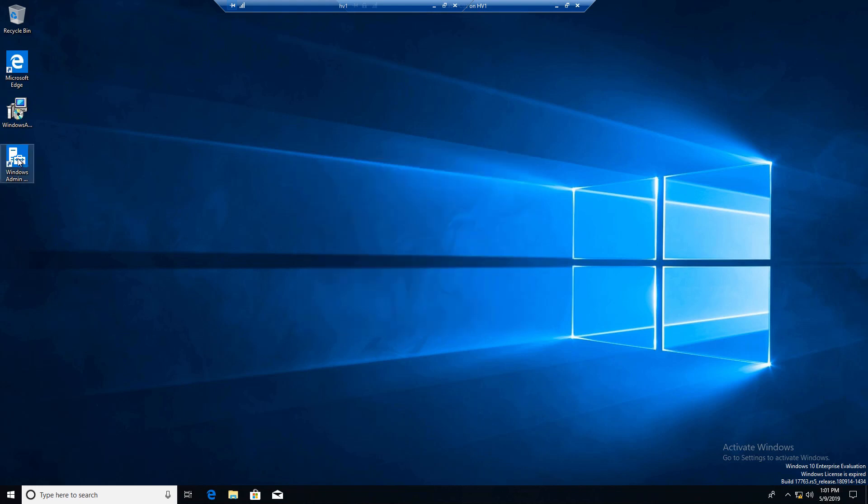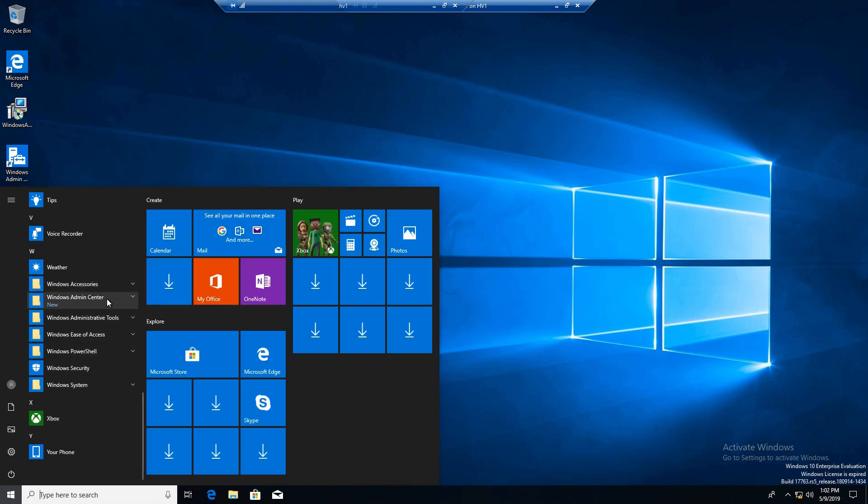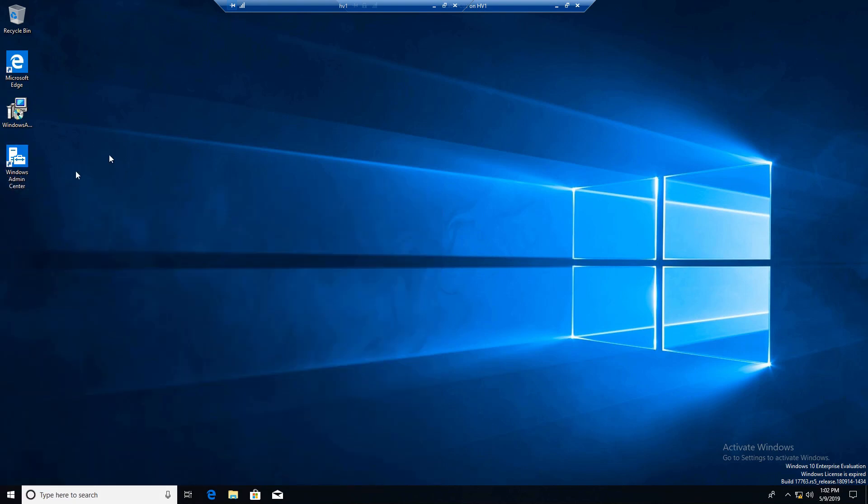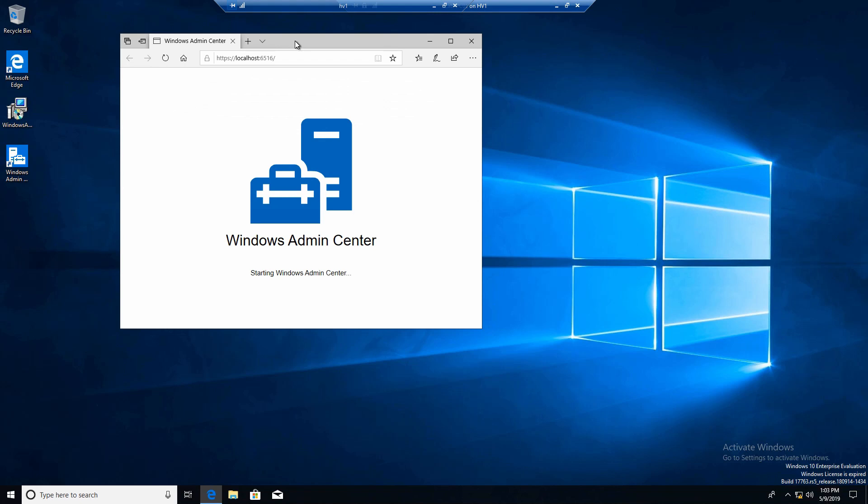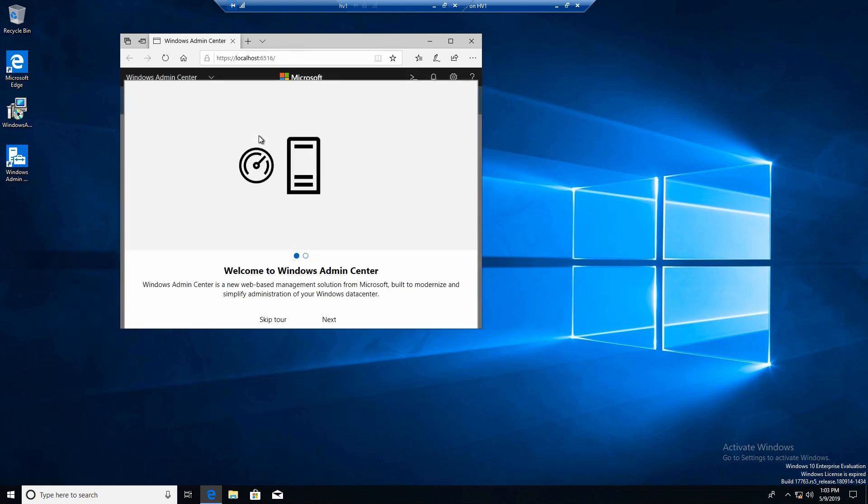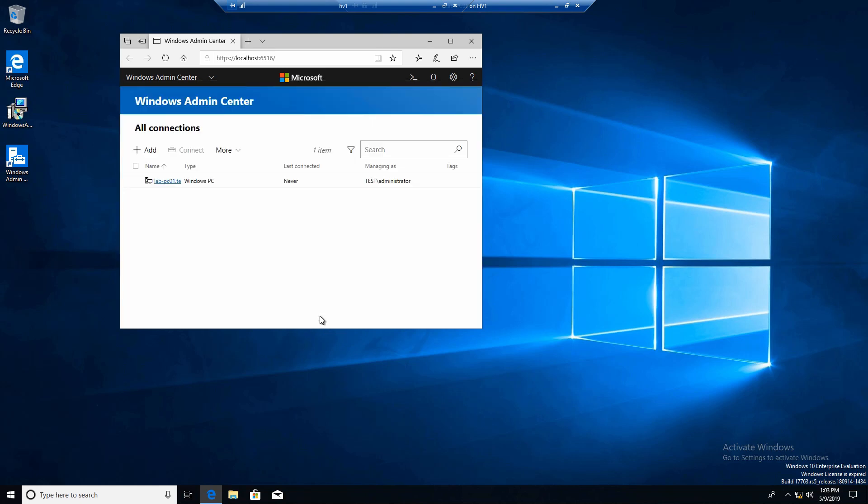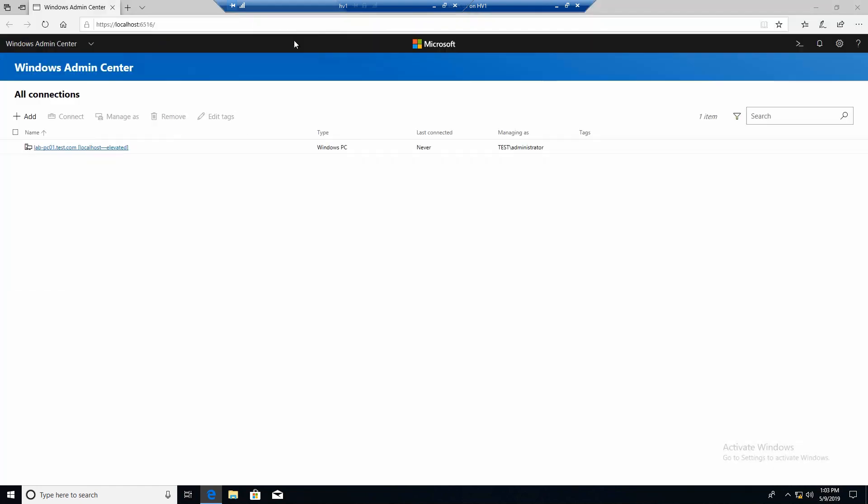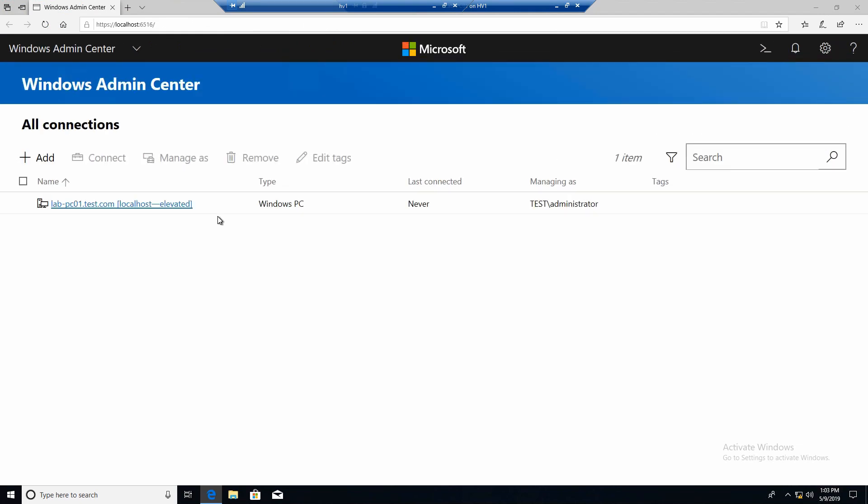And you can see the shortcut on your desktop. And you also have it in your start menu. Let's open it. And now we can make the initial setup of Admin Center. Click next. Finish.